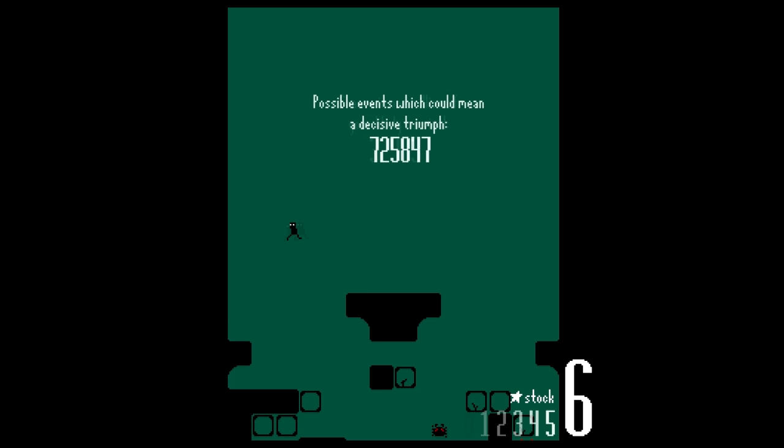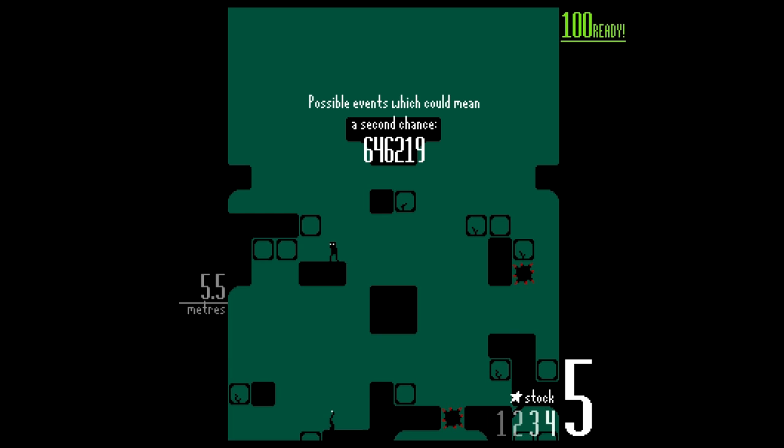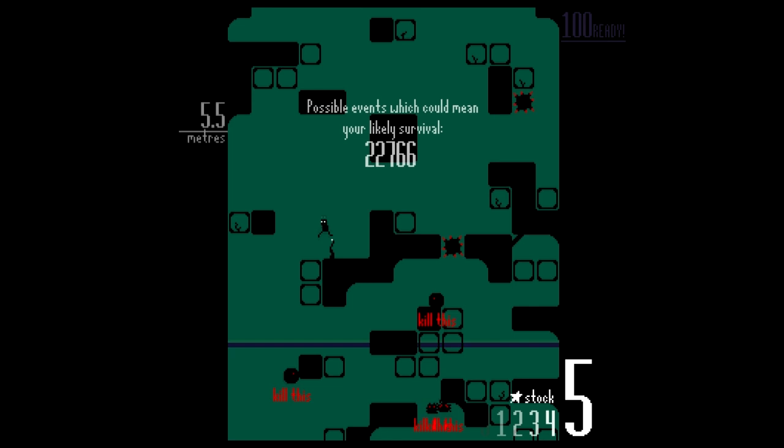Now this is a game that came as part of the Probability Zero bundle, which included Starseed Pilgrim, which I made a video on last week and absolutely loved.